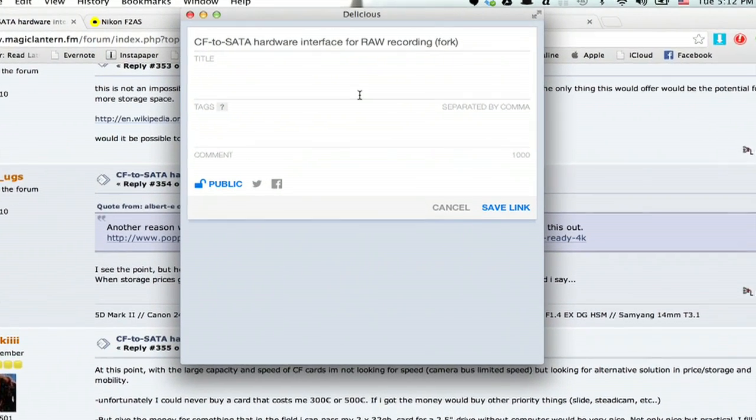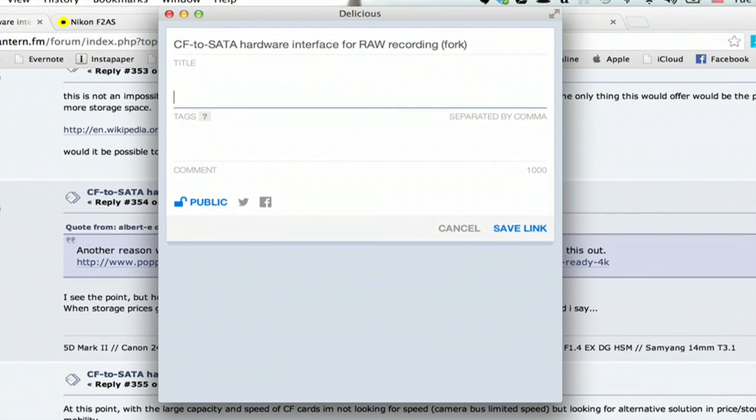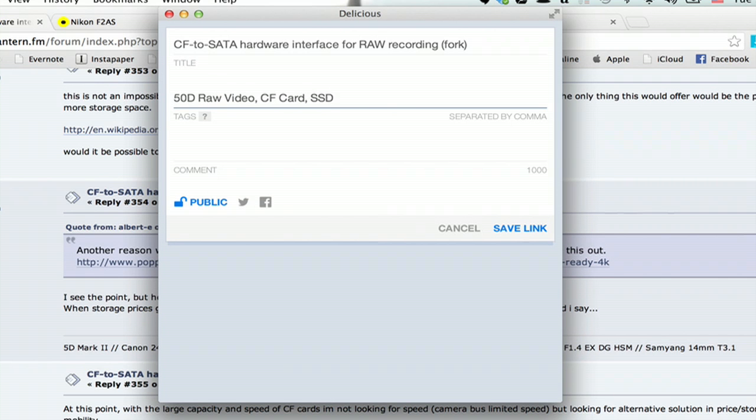I've logged into my account already. I'm going to tag this. So 50D raw video, CF card, SSD, etc.